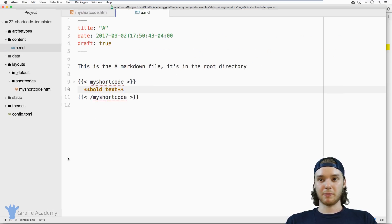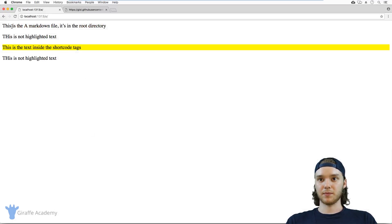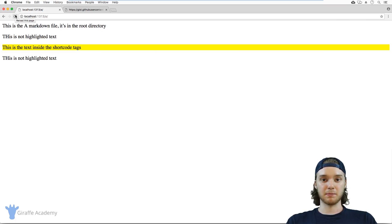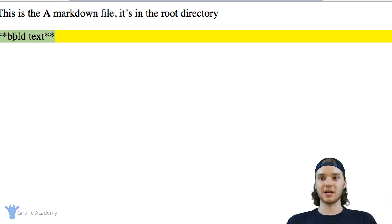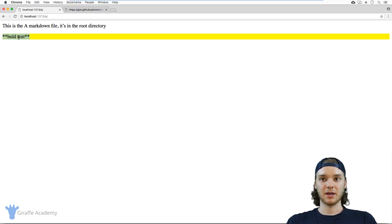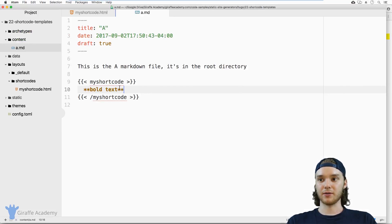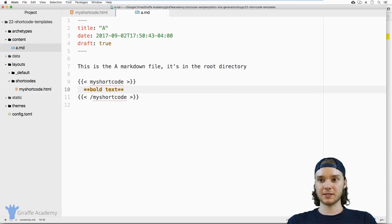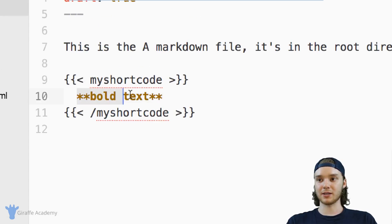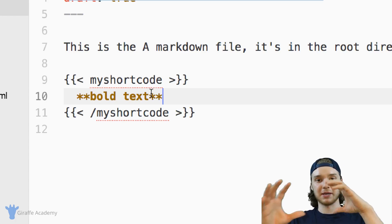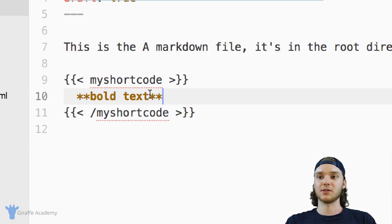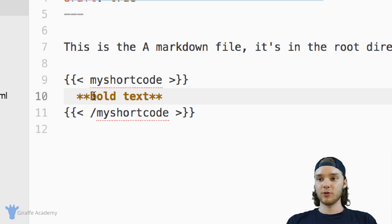So I'm going to go back to my web browser. And what should pop up here is bold text. But actually, what you'll notice is that none of the markdown got rendered. And that's because inside of this shortcode, it's not looking to render the text, it's just looking to basically encapsulated into the shortcode.